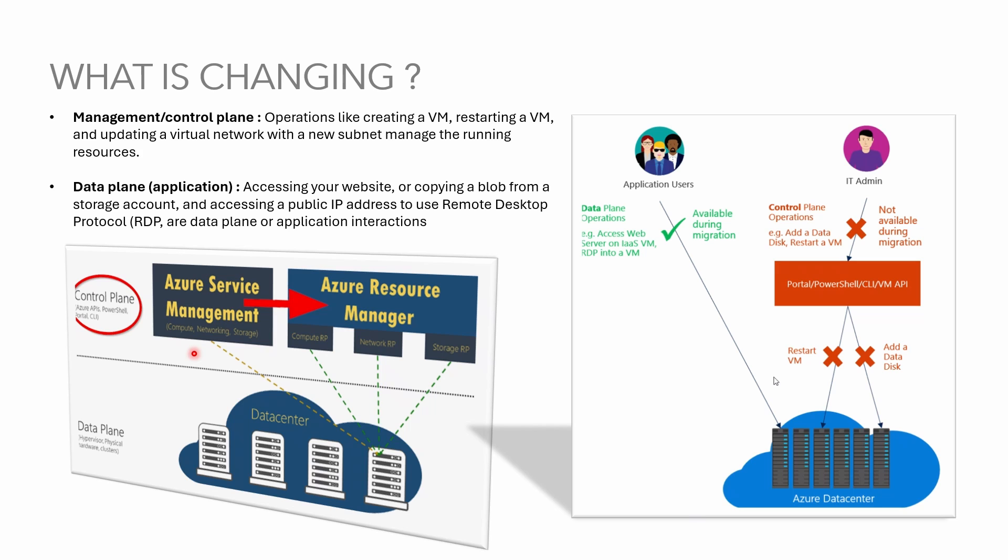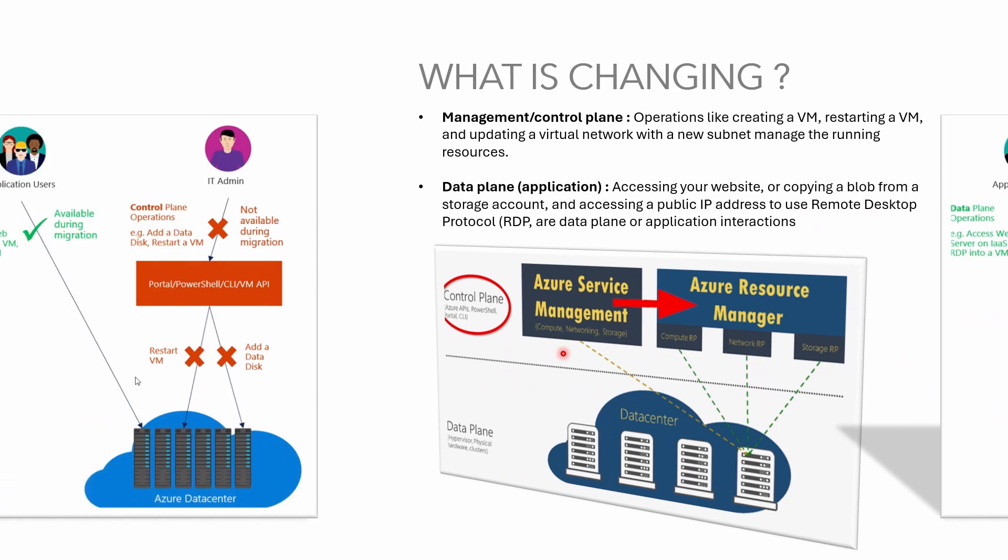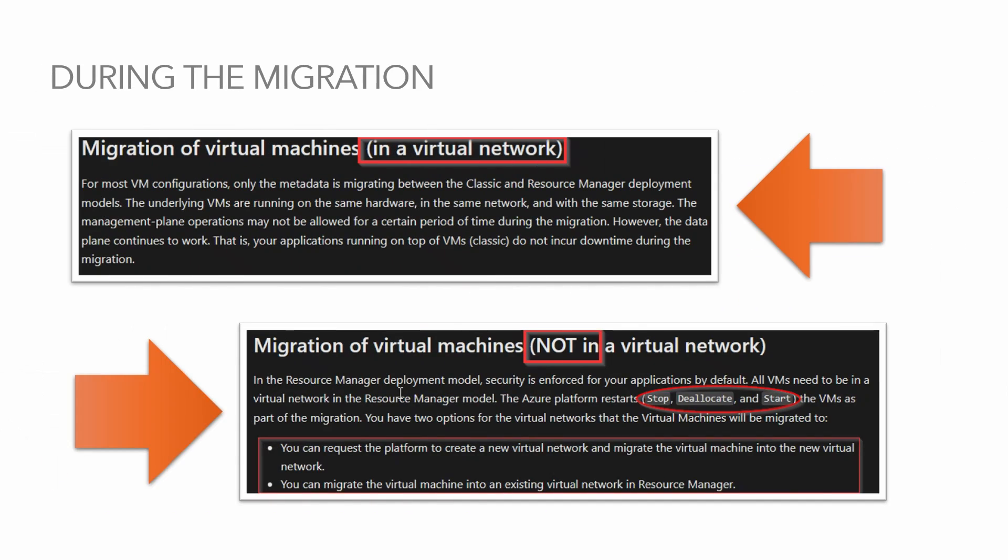Will there be any downtime? Actually zero downtime if your VM is part of the VNet. There's no interruption to your workload so you can connect to it via RDP or SSH or do whatever you normally do day-to-day operations simply because during the migration there's no change to underlying hardware or network or any storage.